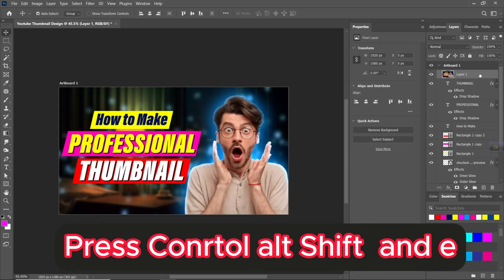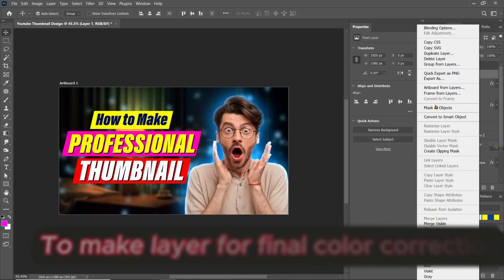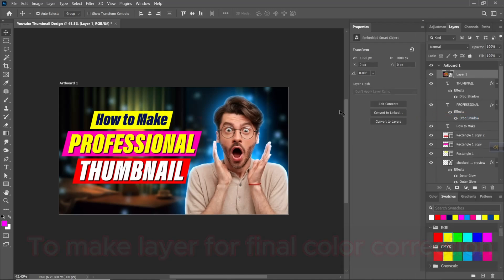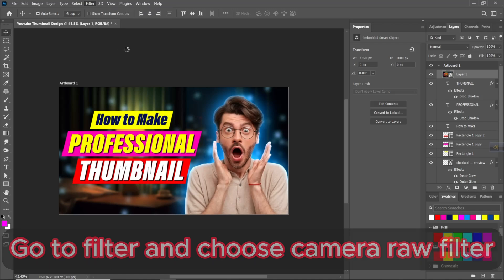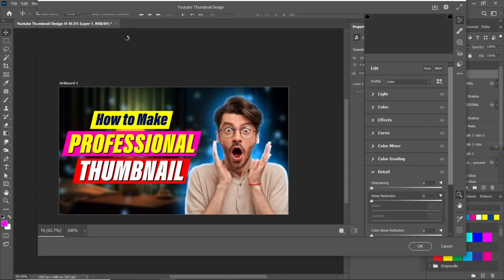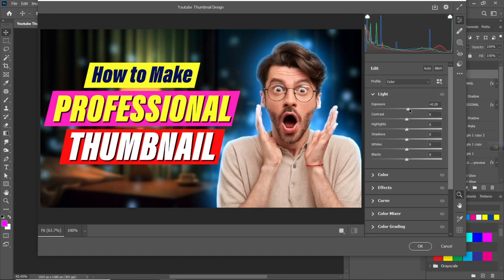Press Ctrl Alt Shift and E to make a layer for final color correction. Go to Filter and choose Camera Raw Filter. You need to play with these settings, because you are using different cameras and you have different thumbnails.